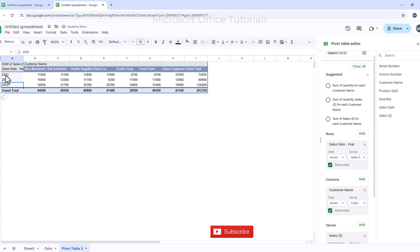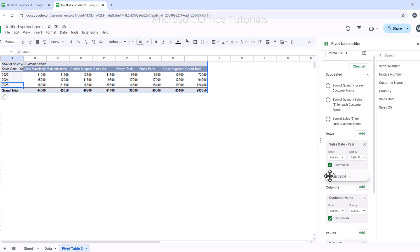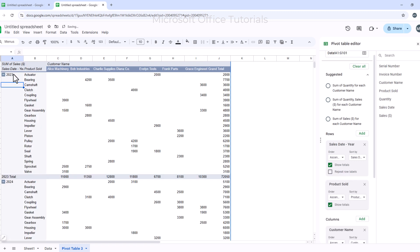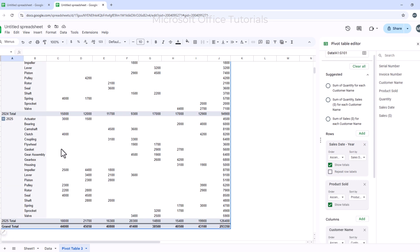Now I have sales grouped by year. I also want to add products under each year, so I drag Product Sold and drop it under Sales Date in the rows panel. Now for each year — 2023, 2024, and 2025 — I can see all the products sold and the total sale value for each product.